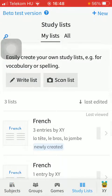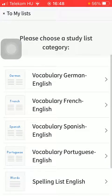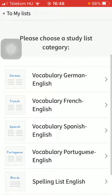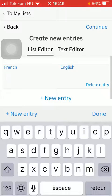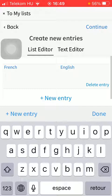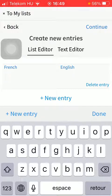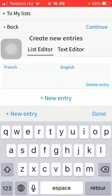Then if you want to create a new study list by adding new entries into it, just tap on the write list function. Then you should select the study list category, tap on the relevant one, and now you're ready to type in the words that you want to study.